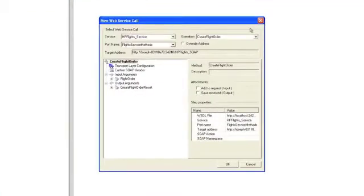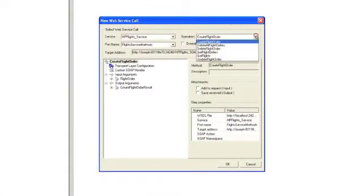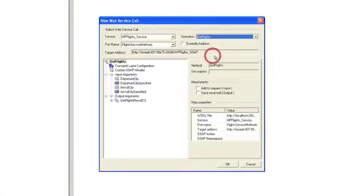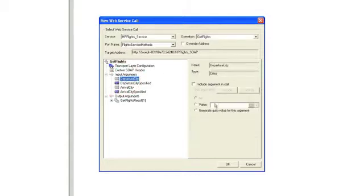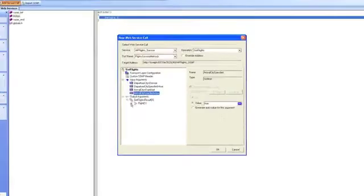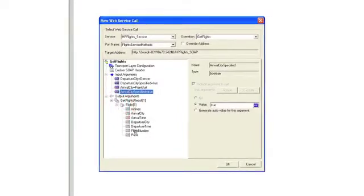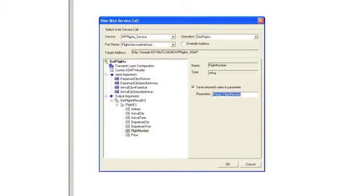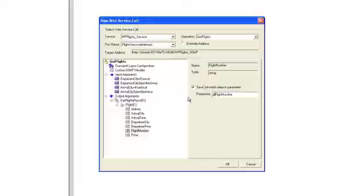And so what the LoadRunner wizard does is it imports the WSDL and it now has all the operations available to you. So for the first half of the script, we're going to use the get flights and we're going to fill out the information. And for output arguments, what we're going to do is we're actually going to click on flight number. We're going to click on save return value as a parameter and we're just going to name this PFlightNumber.